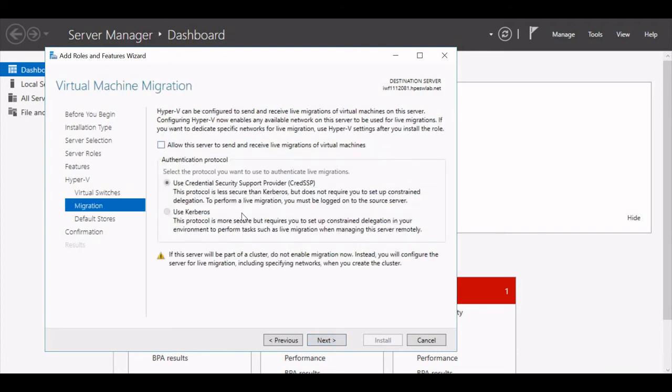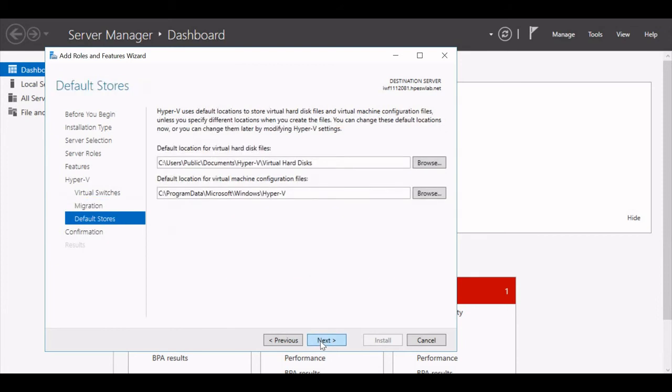I can just keep it as is and give Next. Now it will ask me the default locations for my virtual hard disk. I will keep it as is and just give Next.